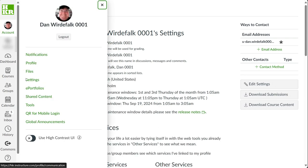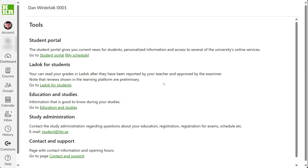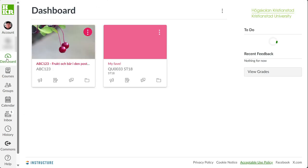Under Tools, you'll find useful links that are good to know about. Don't forget to check that section. Good luck using Canvas.